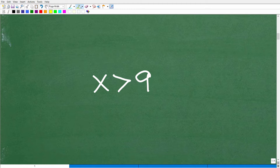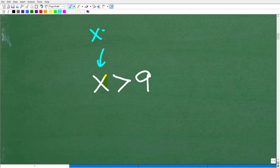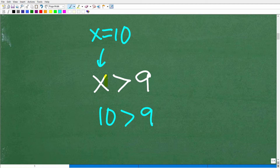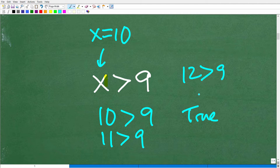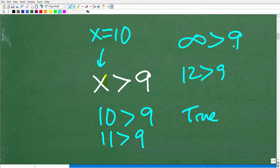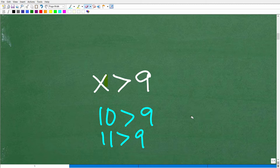What does this problem mean? X represents some value, some number. So some number is greater than nine. Maybe x equals 10 — because 10 is greater than nine, that's true, so x = 10 is a good solution. But is that the only solution? No — 11 is also greater than nine, 12 is greater than nine, and we can go on and on. In fact, an infinite amount of numbers is greater than nine. So when we talk about inequalities, we like to express the solution as a solution set — a set of numbers that make this inequality true.